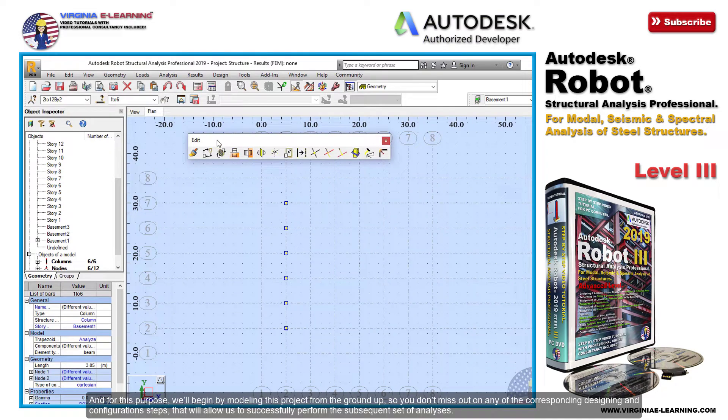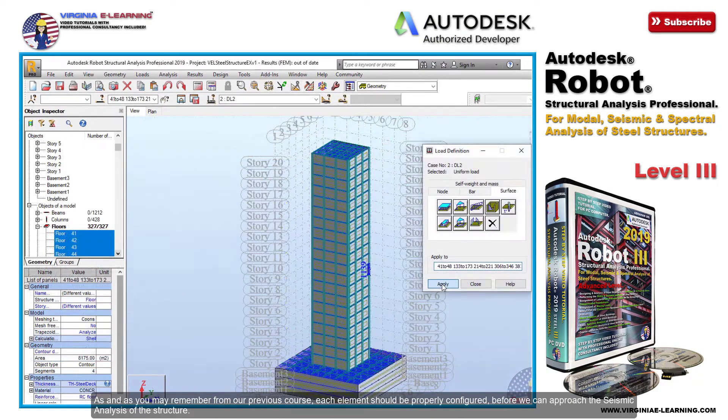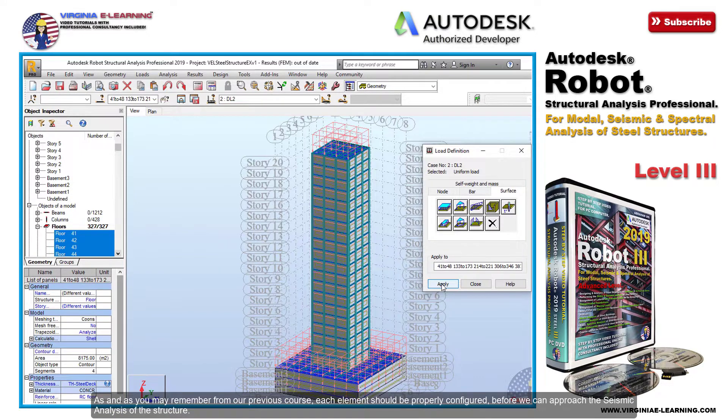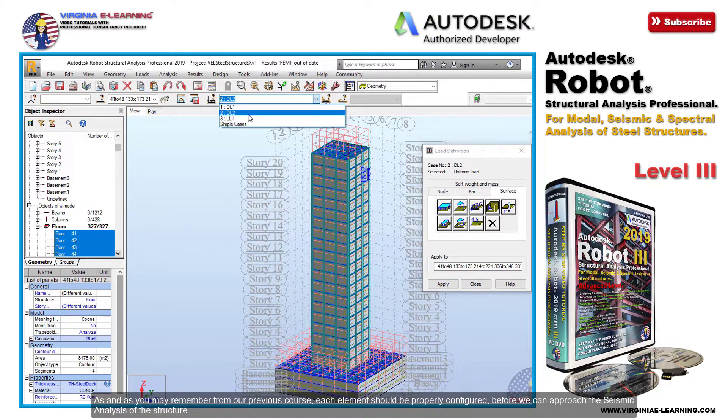As you may remember from our previous course, each element should be properly configured before we can approach the seismic analysis of the structure.